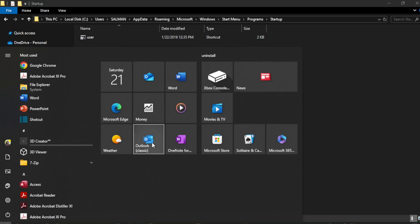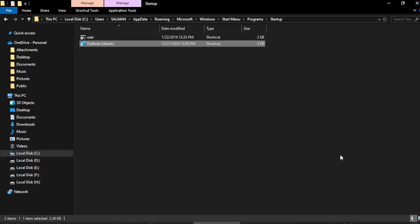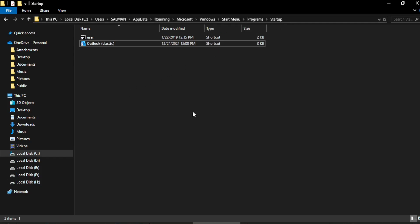To do that, I put the cursor on the shortcut of the app and press the left button on my mouse, then drag it to this folder. You can see I haven't yet released the left button, but the word 'link' appears on the shortcut. As soon as I release the left button, this link is added to the startup folder. The shortcut for the Outlook app is now added.